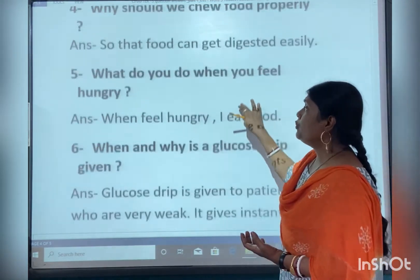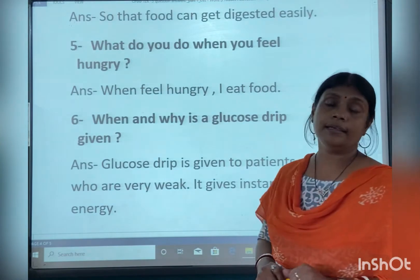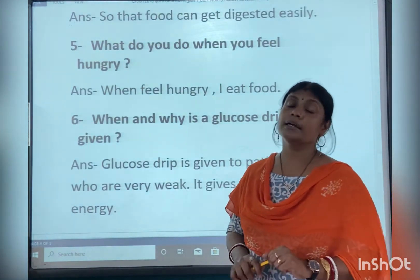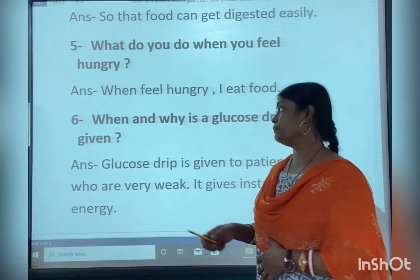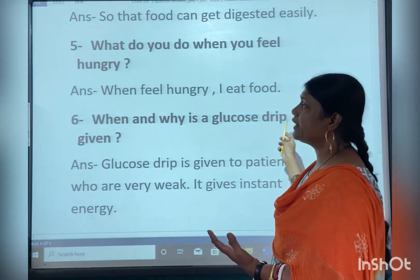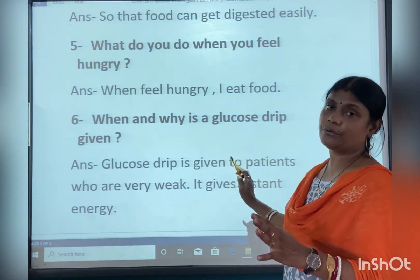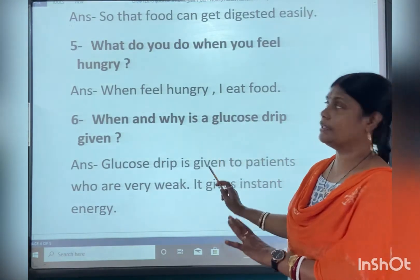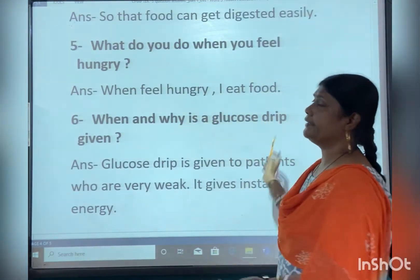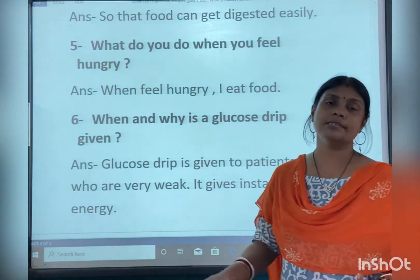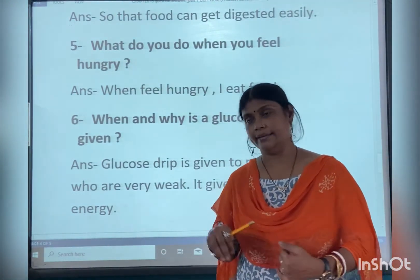What do you do when you feel hungry? You can write your own answer for this. One example answer: when I feel hungry, I eat food.